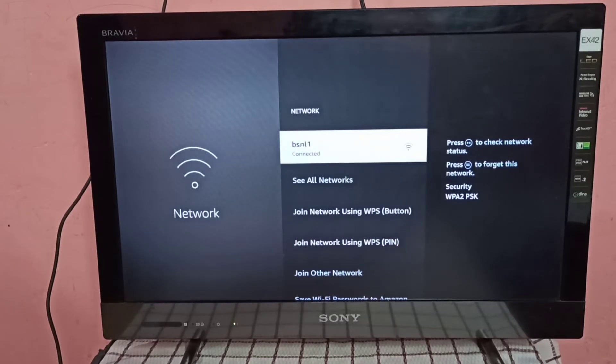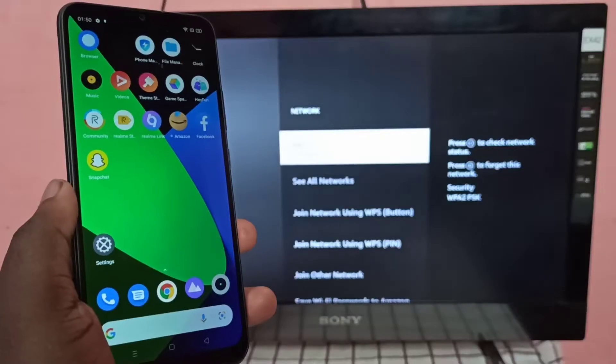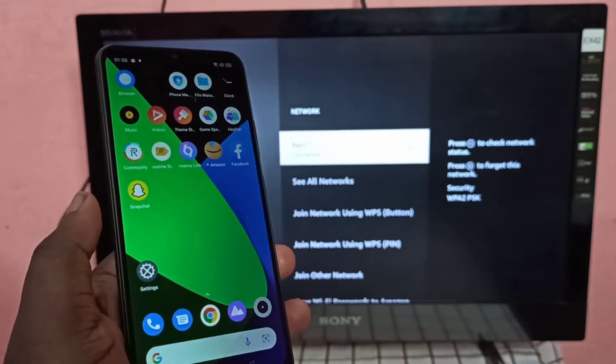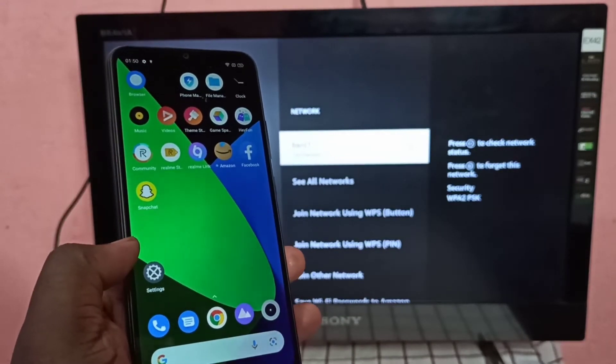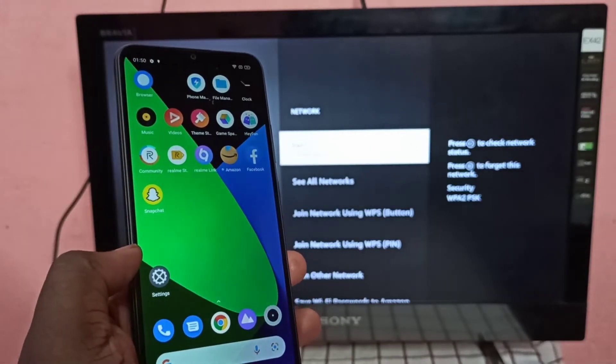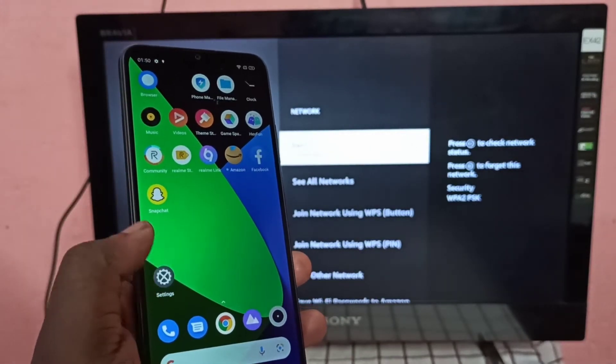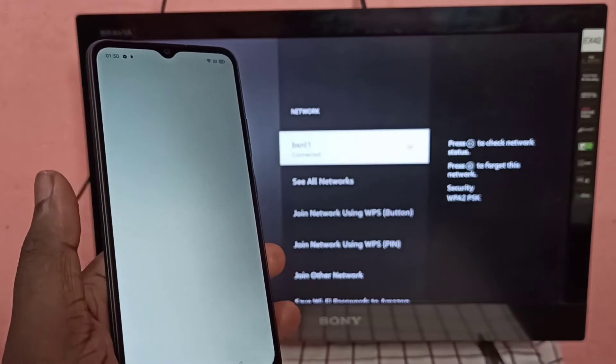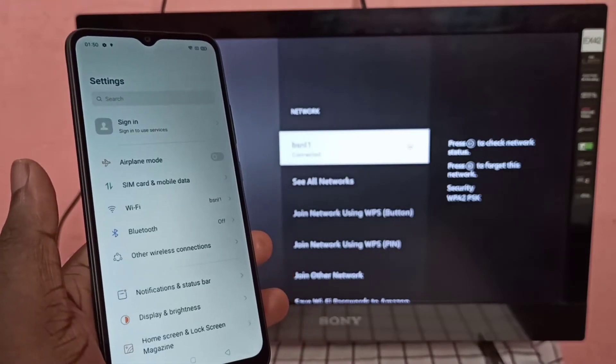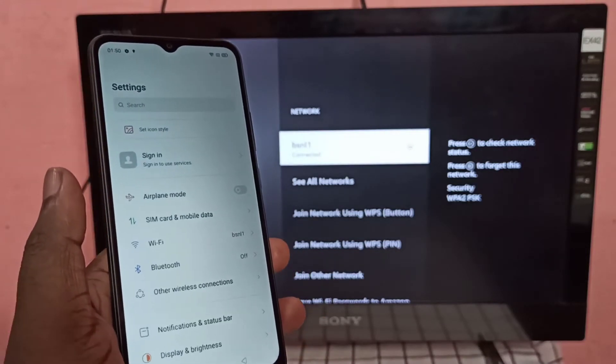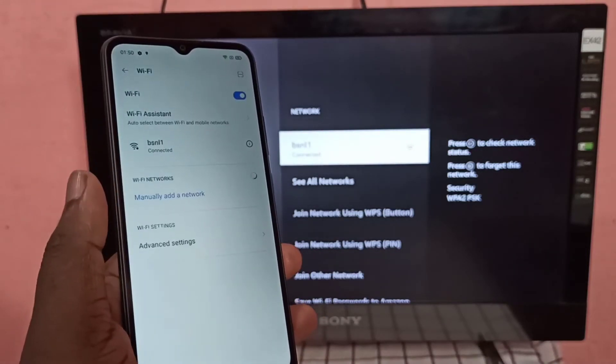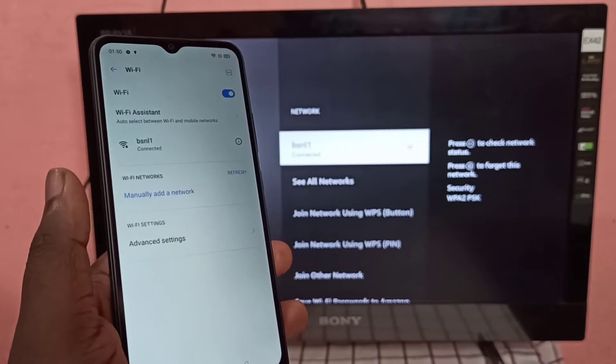Let me take a Realme mobile phone then go to Settings then WiFi. You can see Realme mobile phone also connected to same WiFi network named BSNL1.